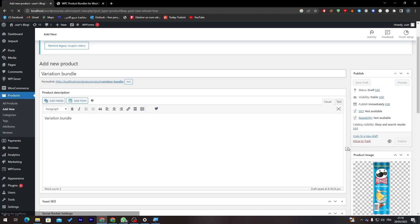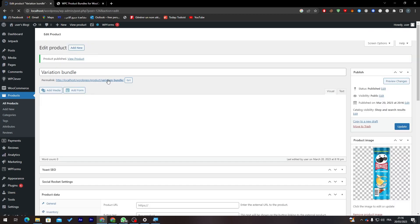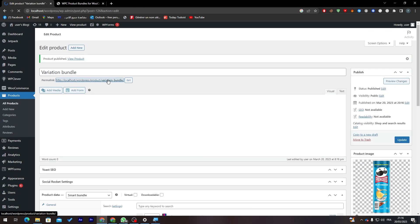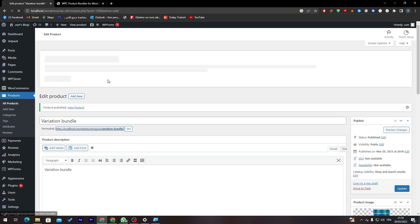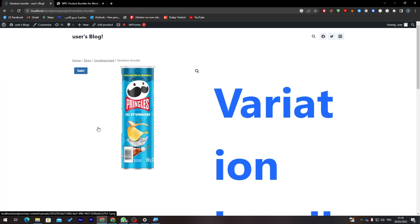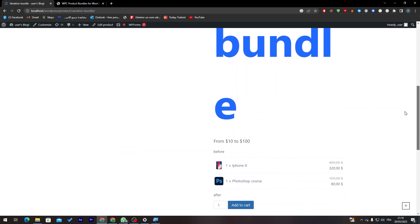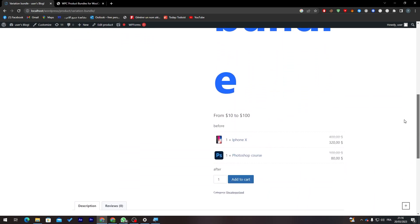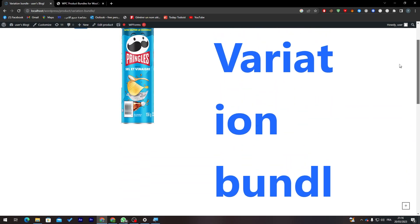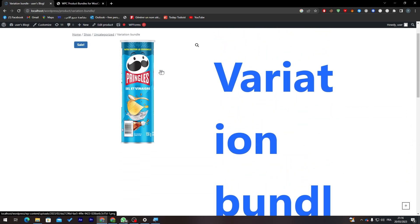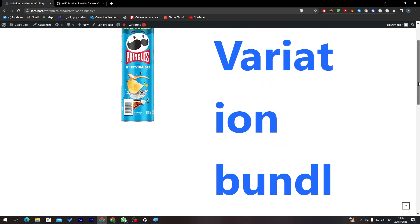So I'm going to add for example Pringles for it so we can know the difference between them. Here I'm going to click on Publish and here it is the page of it. Now let me just click on it and here it is.